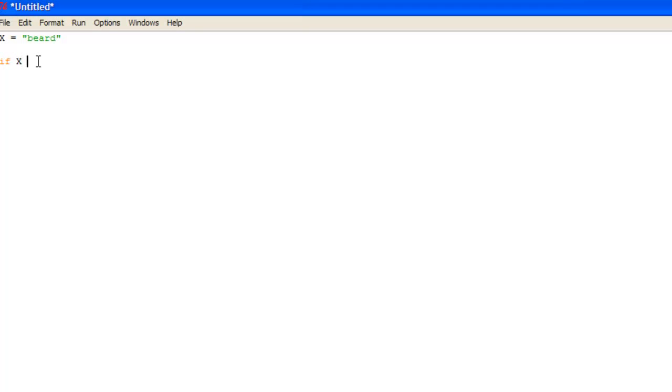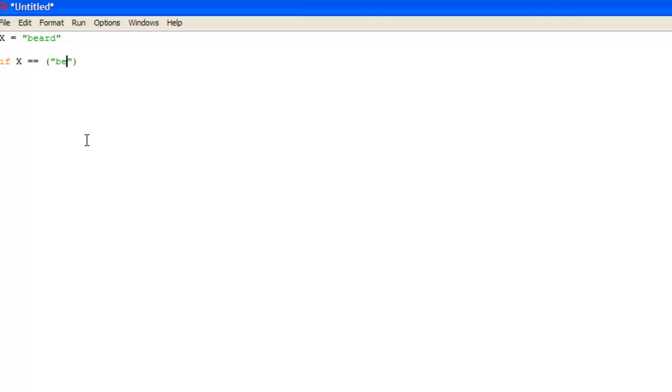So you could put if x which is the name of the variable. Now when you want to test if something is equal to something else you don't put one equal or it sets a variable. So you want to put two equals which checks for something. And all you want to do is put two quotations and just put beard in here. So it will say if x equals the word beard, which it does, then you end with a colon which is what you end any if statement with.